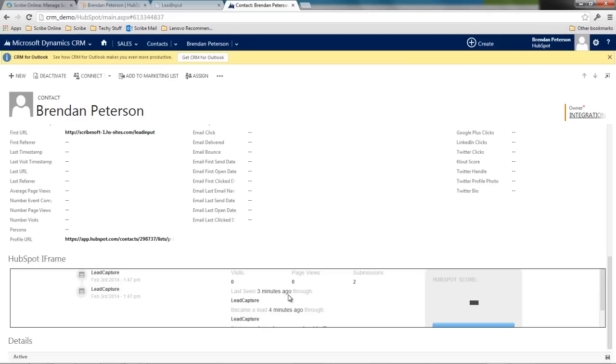So not only do I have the data that's stored within CRM that I can build workflows and dashboards off of around that contact, but I also have an iframe which can read back into HubSpot and it will show me the same information that I have within HubSpot.